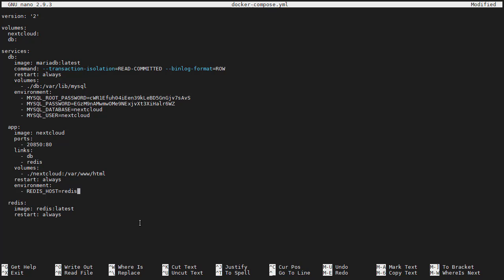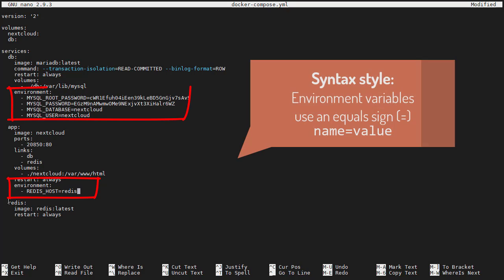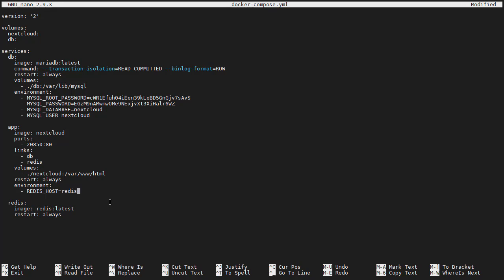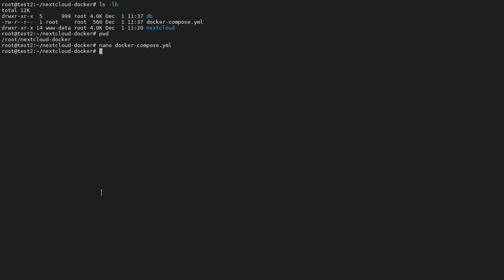Take note of the syntax: for other key-value pairs it uses a colon, like it does for ports, but for environment variables it uses an equals sign. It's not going to work yet, but let's try it so we can debug the process. Let's save and exit, stop the containers, and then start them again.